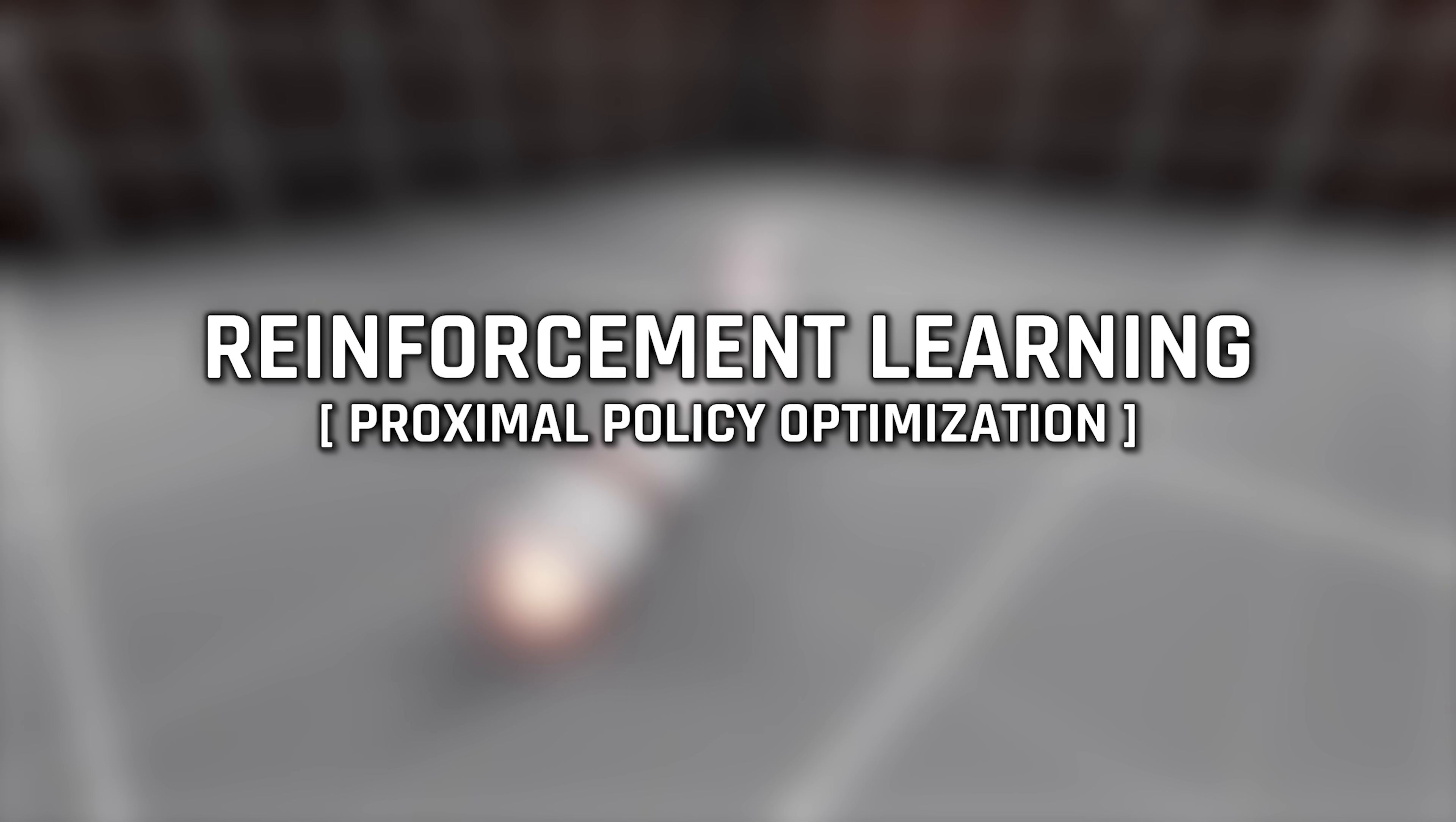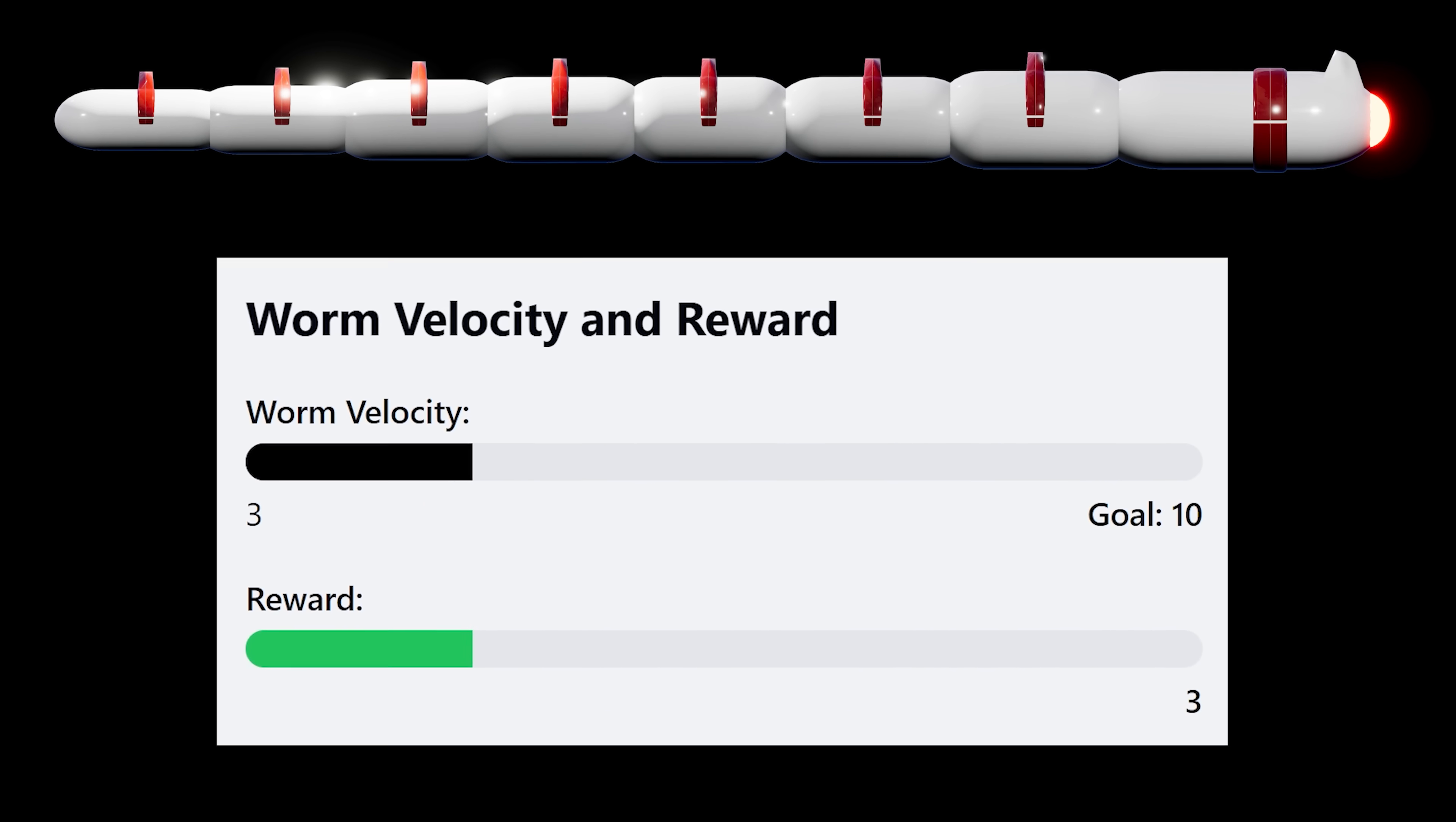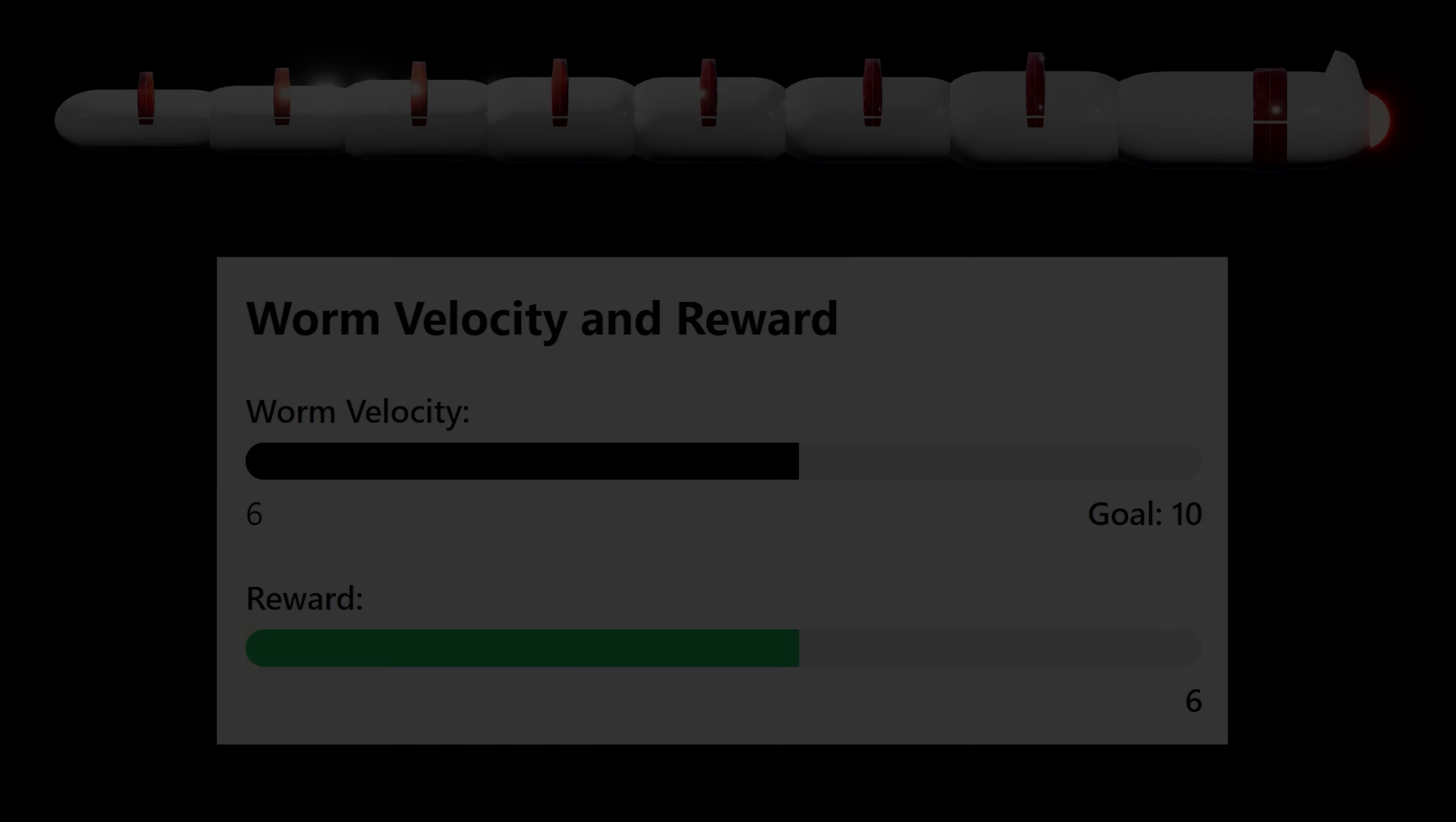Since we are using a reinforcement learning algorithm, we need to define a reward function. Every frame, we record the velocity of the worm's body. This velocity is then compared with the goal velocity. The closer it is, the higher the reward. This forces the AI to move, encouraging locomotion.